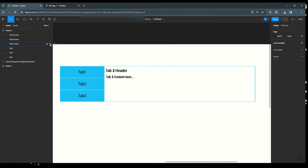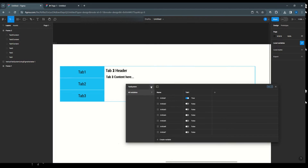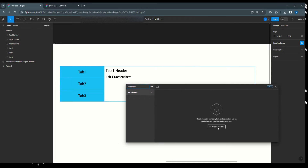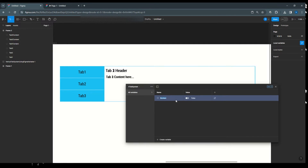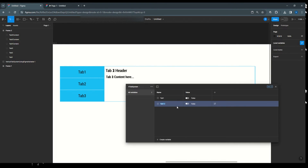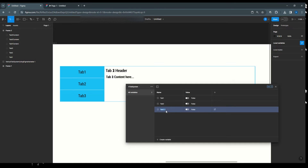Make all layers visible. Now go to local variables and create a new collection called 'vertical tab system'. Add a boolean variable for tab 1, then duplicate it for tab 2 and tab 3. Set tab 1 to true and tab 2 and tab 3 to false.